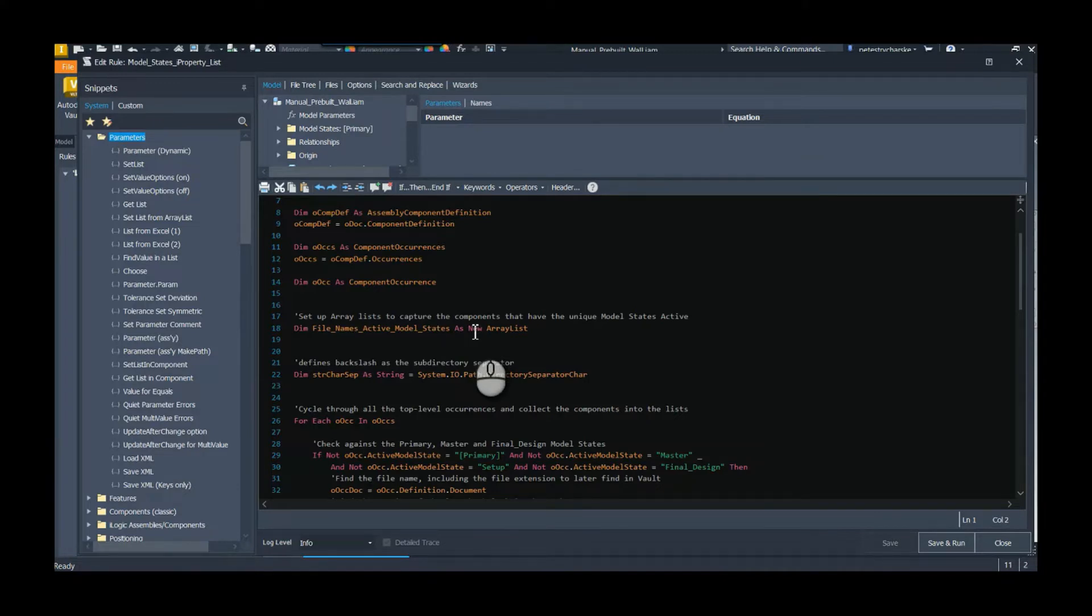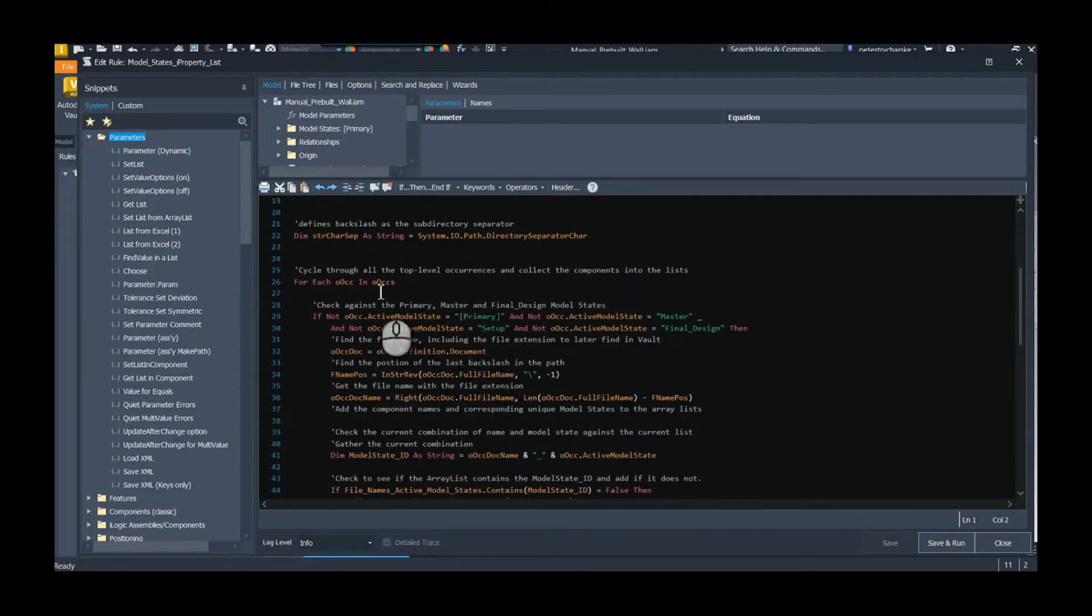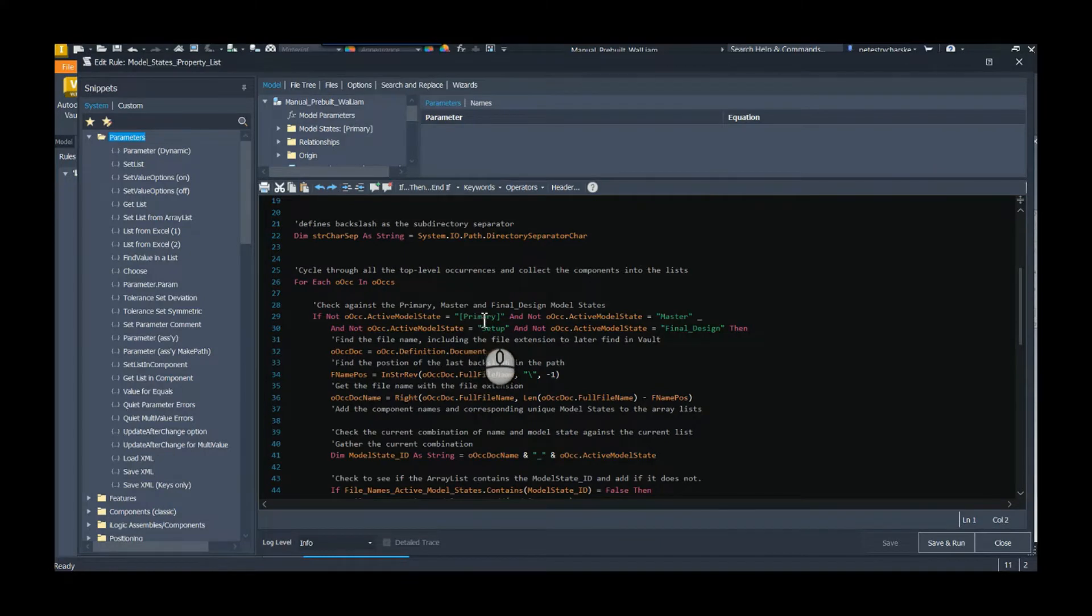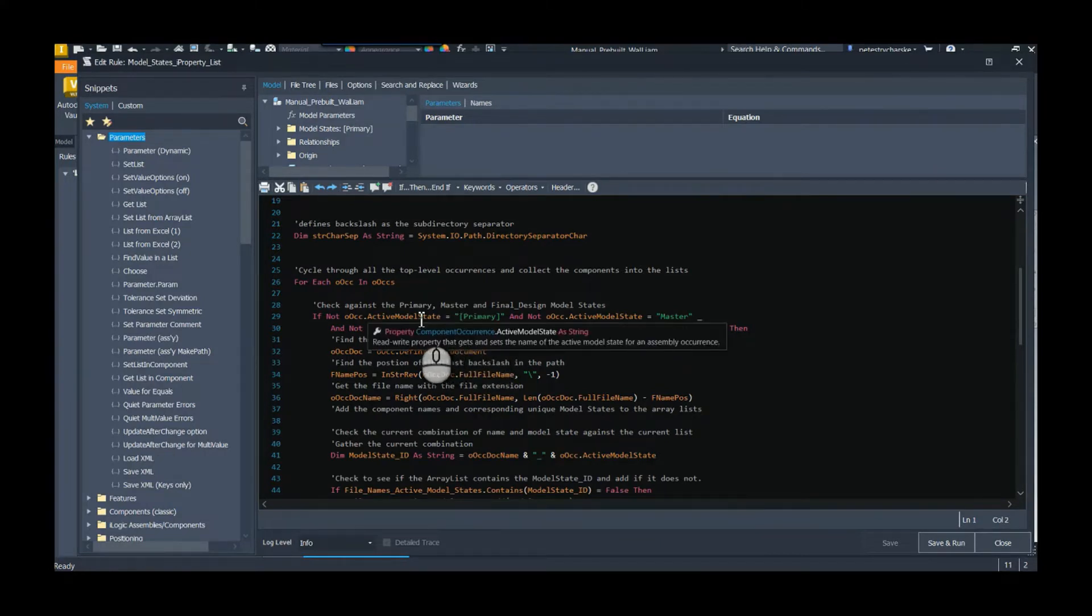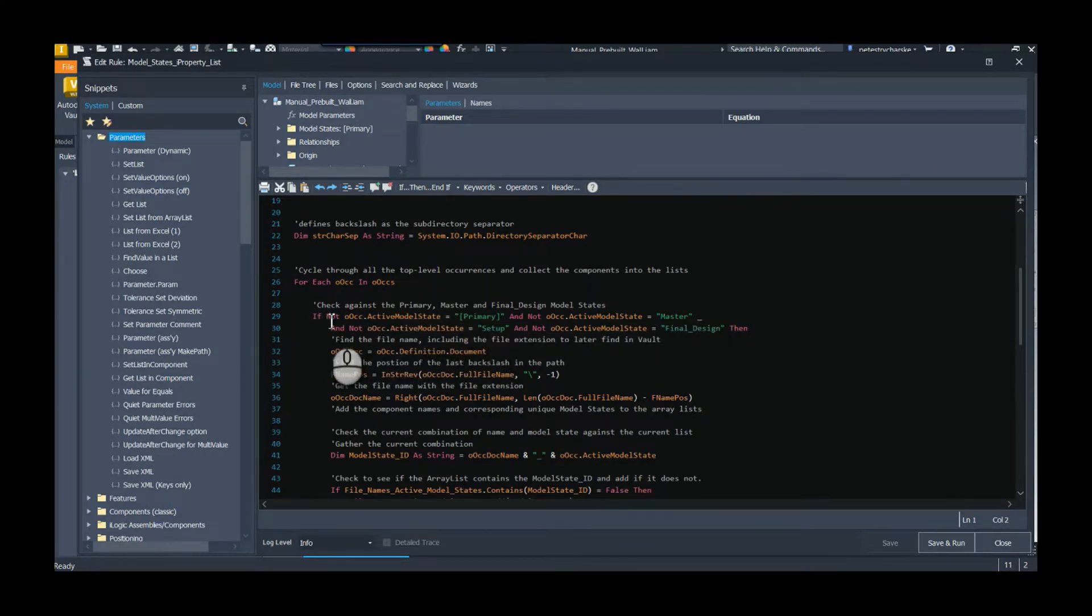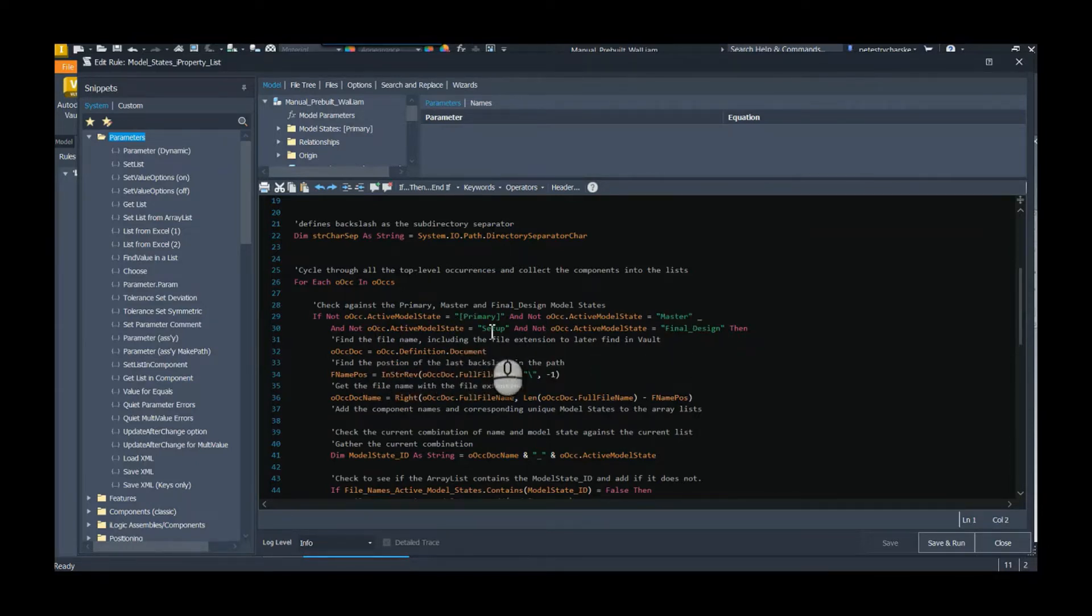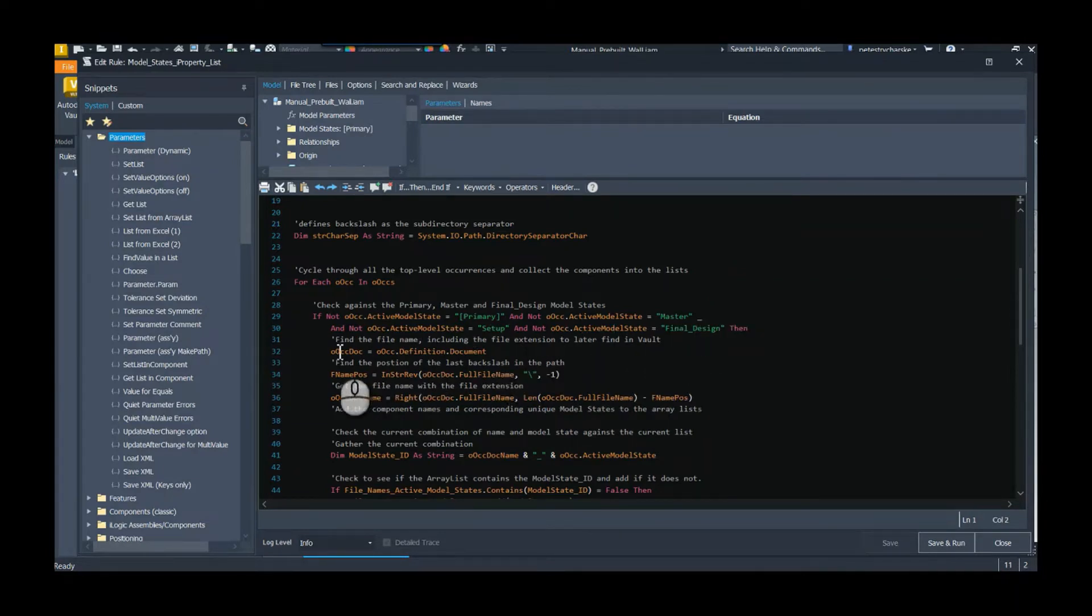Of course, I'm going through the document, I'm looking at all the occurrences, and I'm looking at creating a list of all the model states. I want to capture the file name and the active model state.